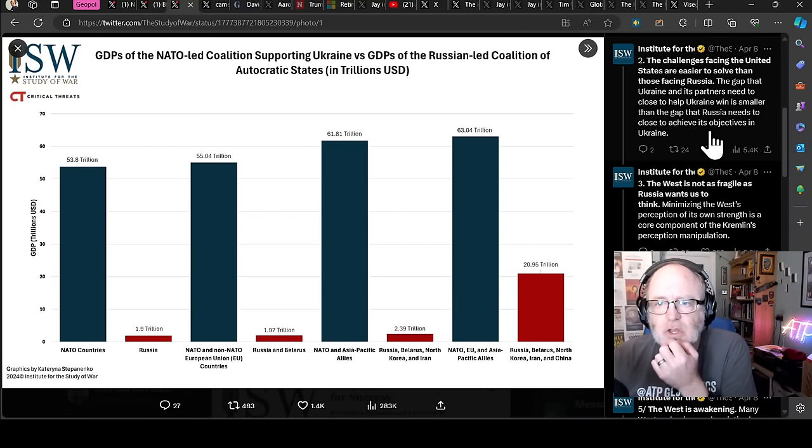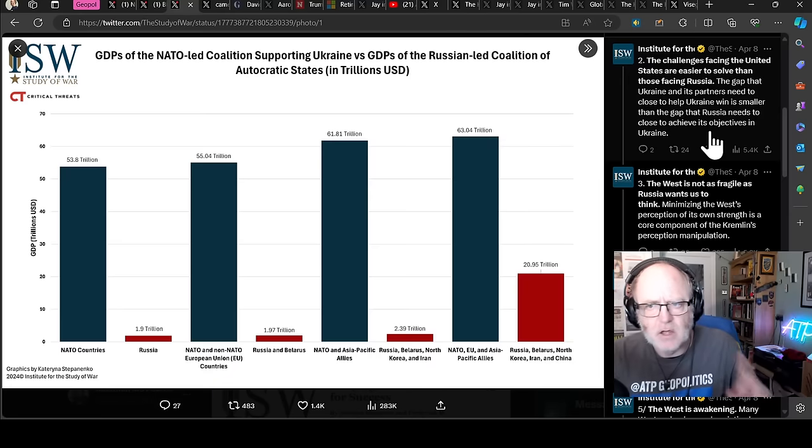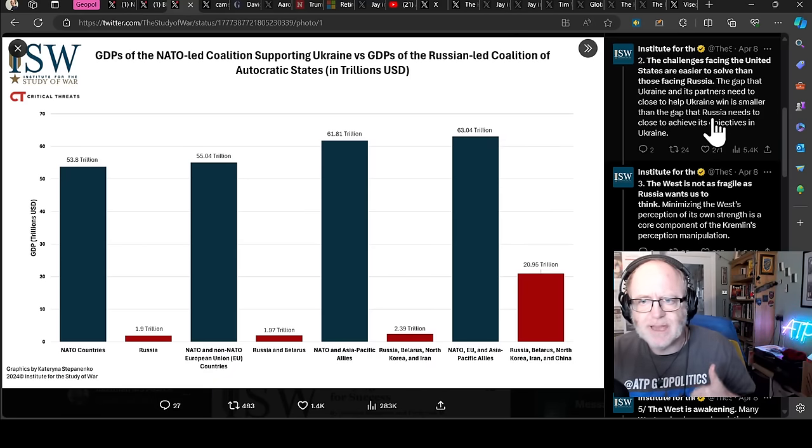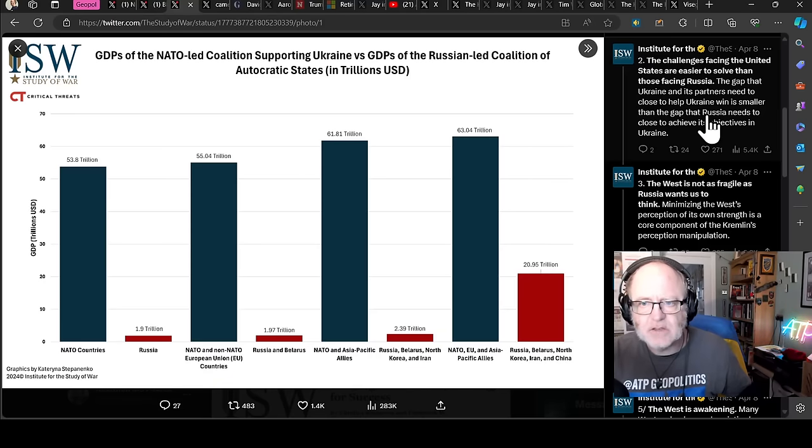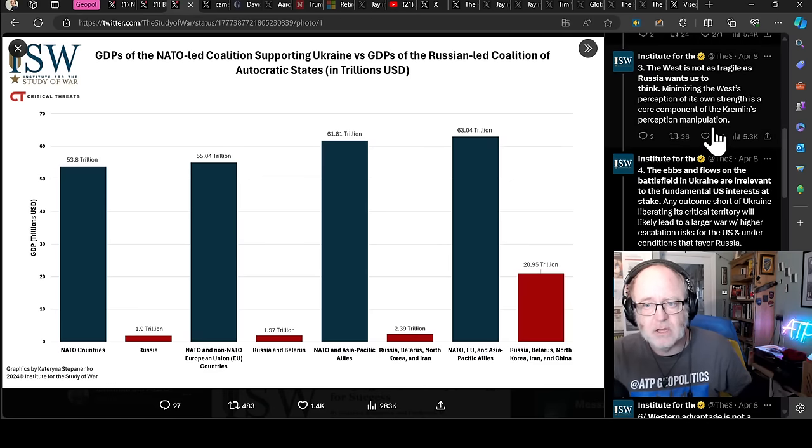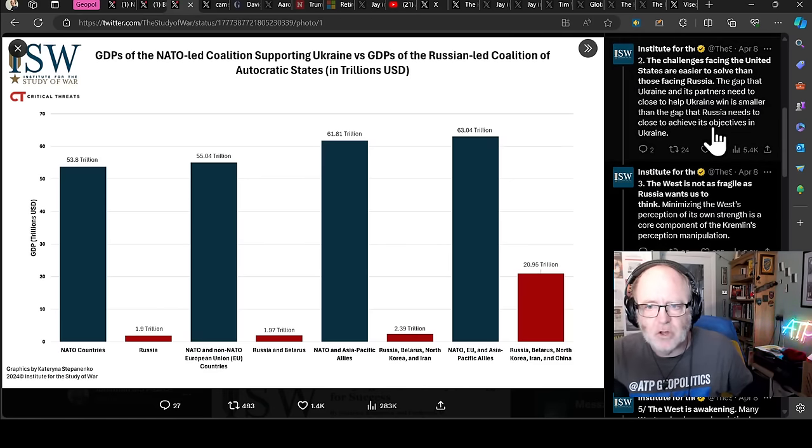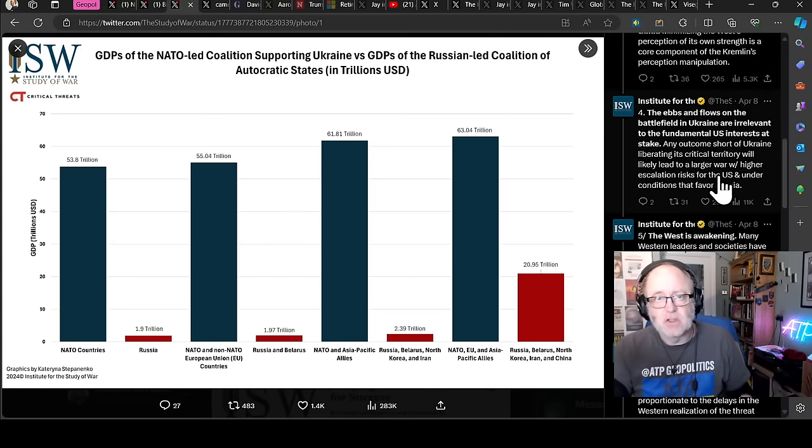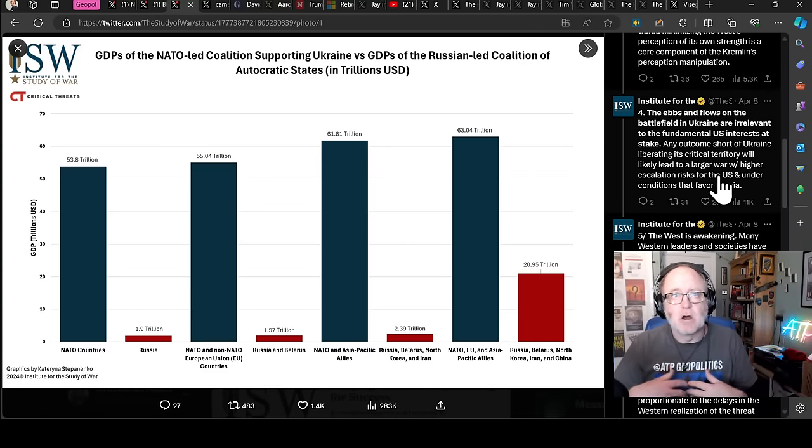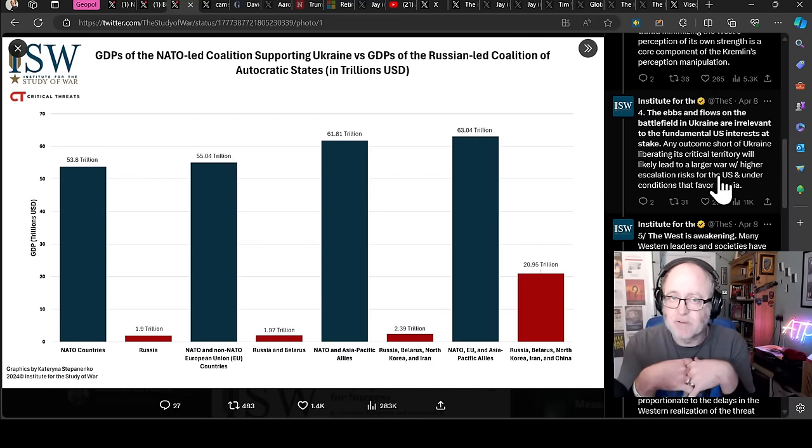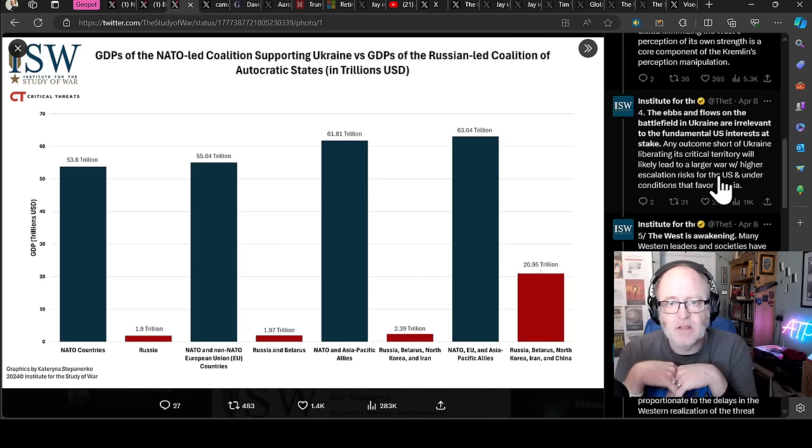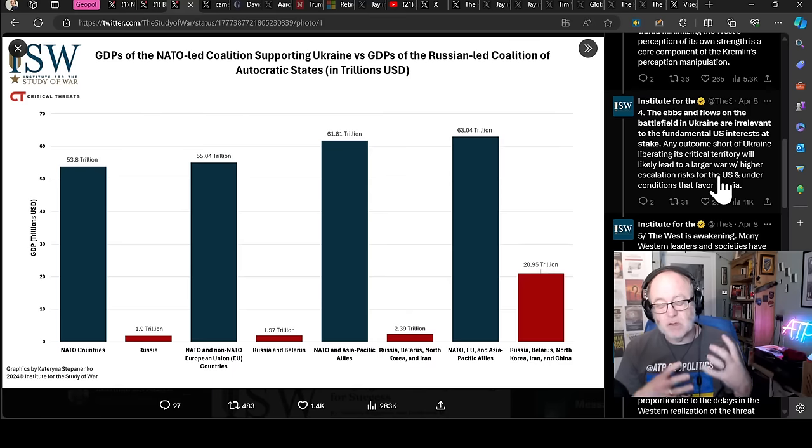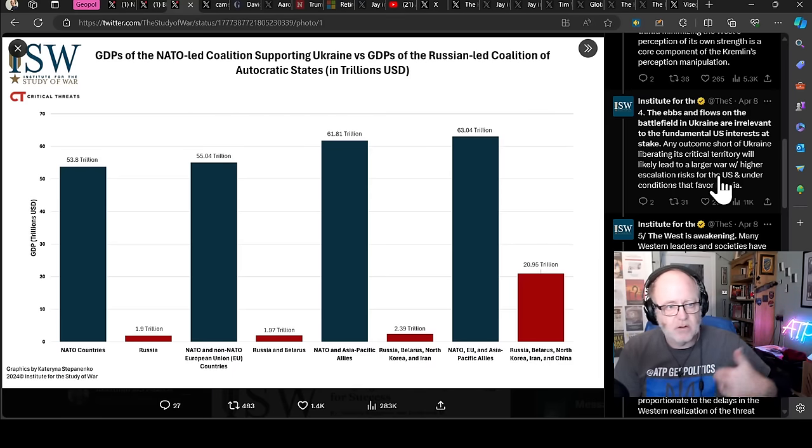The challenges facing the United States are easier to solve than those facing Russia. The gap that Ukraine and its partners need to close to help Ukraine win is smaller than the gap that Russia needs to close to achieve its objectives in Ukraine. Three, the West is not as fragile as Russia wants us to think. Minimizing the West's perception of its own strength is a core component of the Kremlin's perception manipulation.